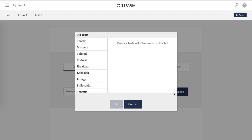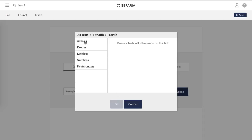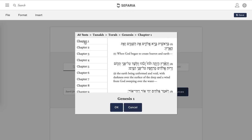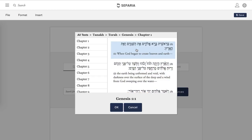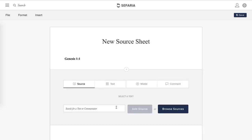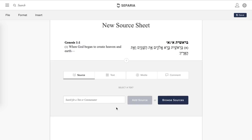So we'll browse sources, and you can see all sorts of options are here. You click Tanakh, Torah — since that's our example — and then Genesis, chapter 1. You can click and even drag to select more than one source. We're just going to select the first one, hit OK, and there it goes.